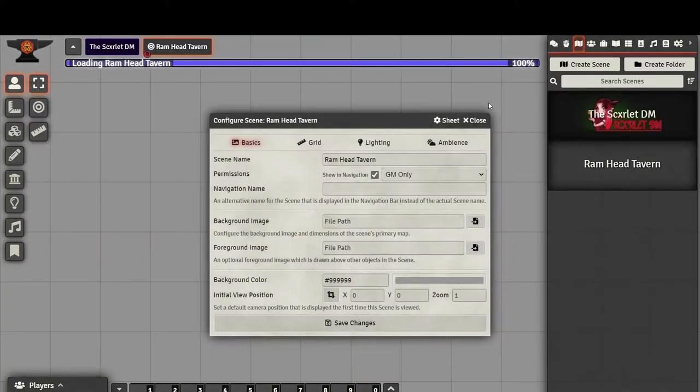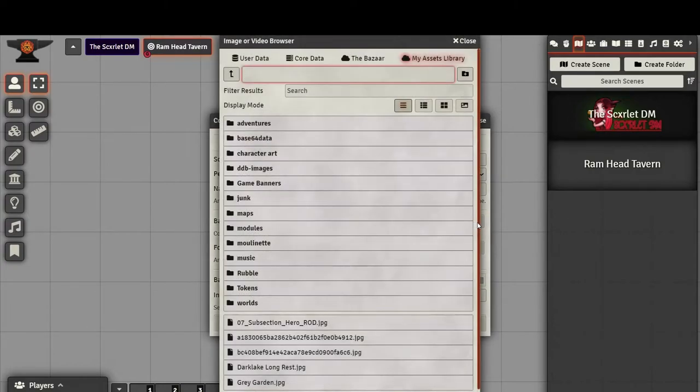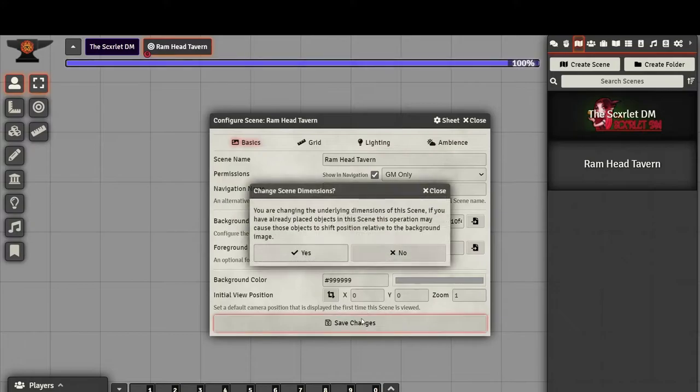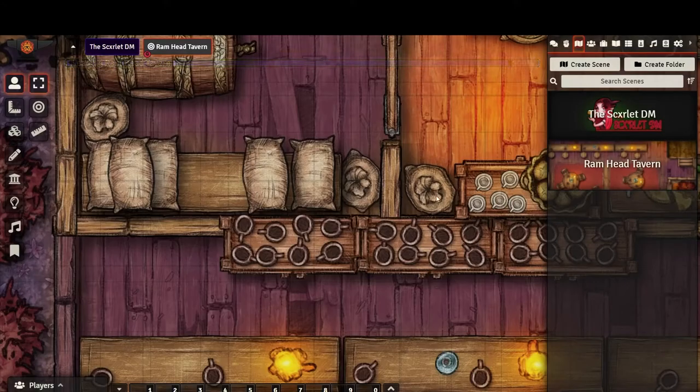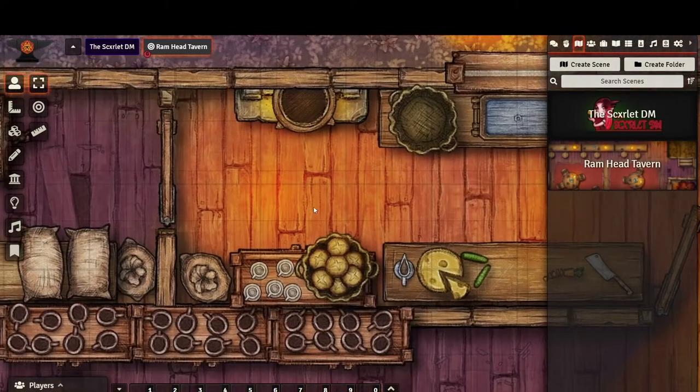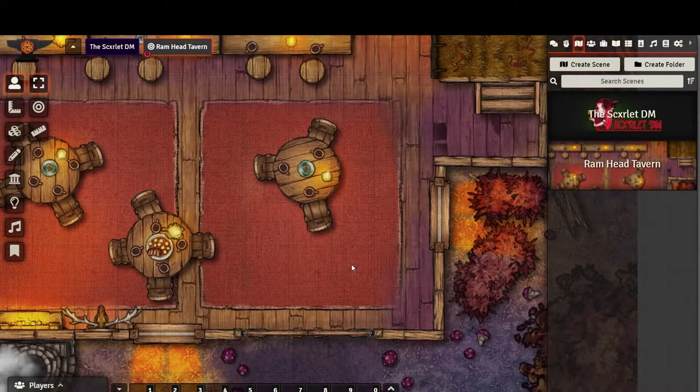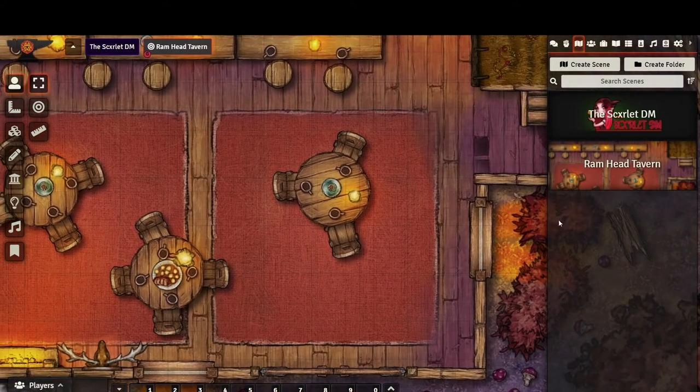The first thing I do is upload an image that I will be using for my map. Do this by clicking on the Browse Files button by the Background Image field. You can upload a new map, but I'm going to pick one that I've already added to my library. You can move your view around the map by right-clicking and dragging. You can zoom in and out by scrolling the mouse wheel.